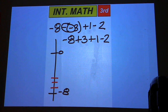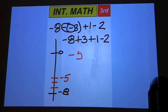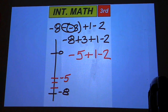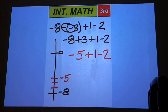Negative 5 — yeah, so negative 5. And then plus 1 minus 2, so I'm at negative 5 and I go up 1, what's that?